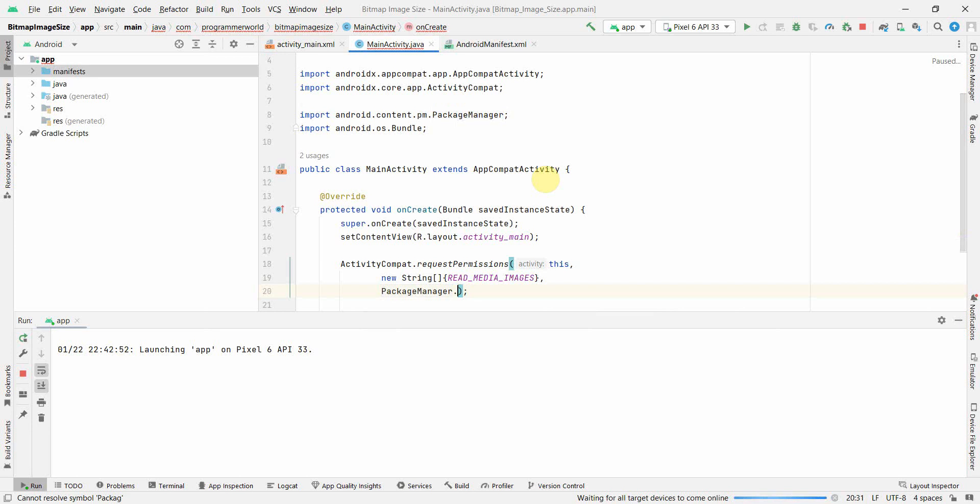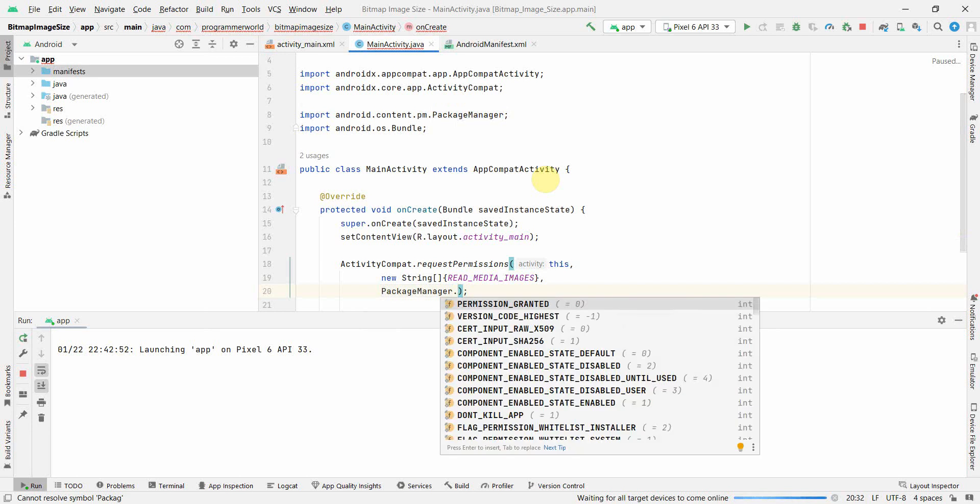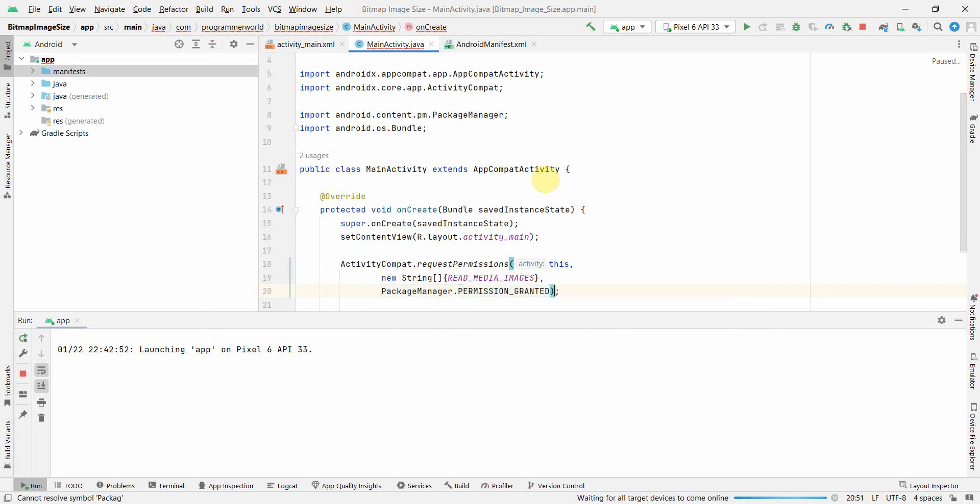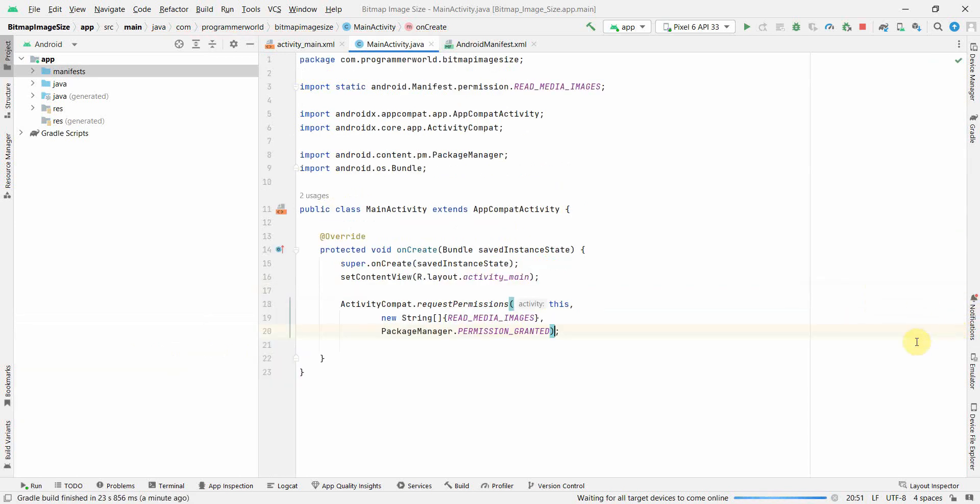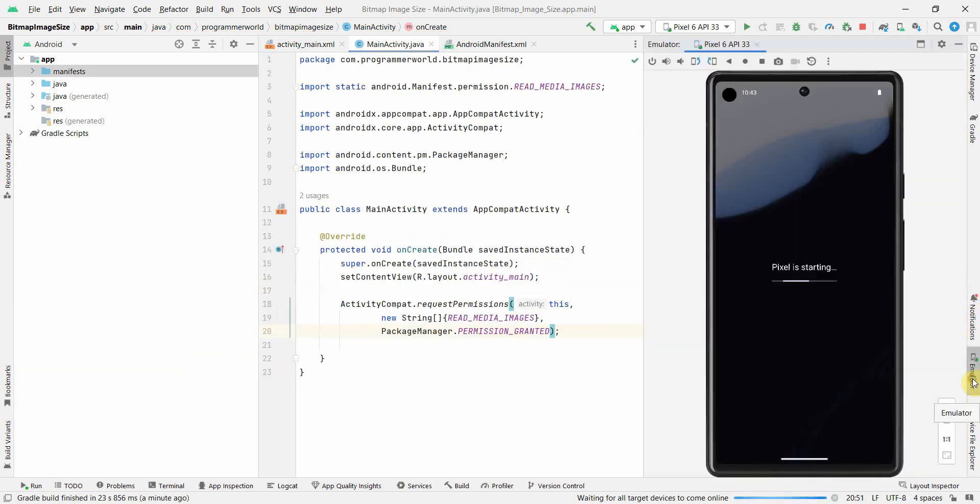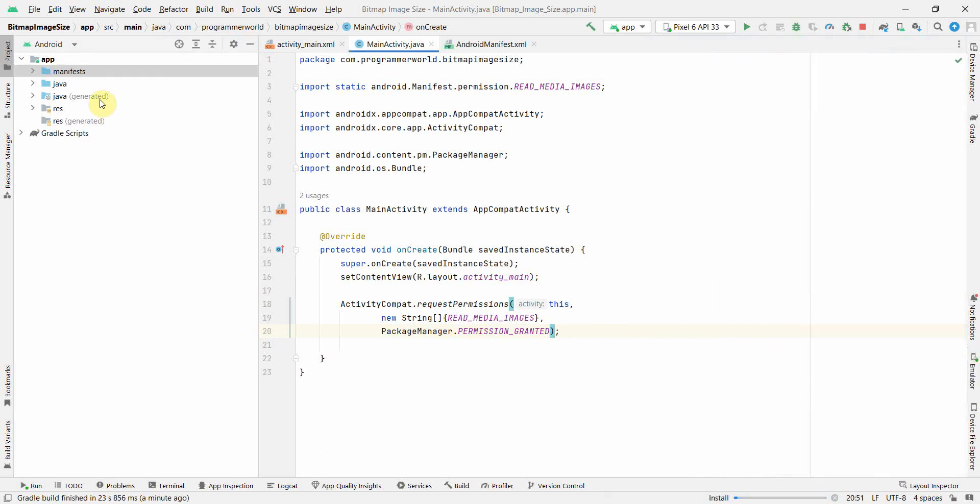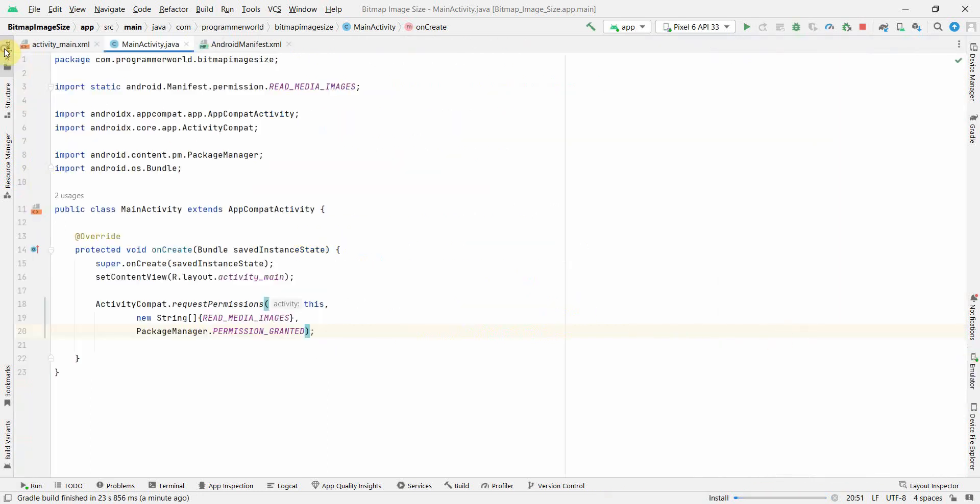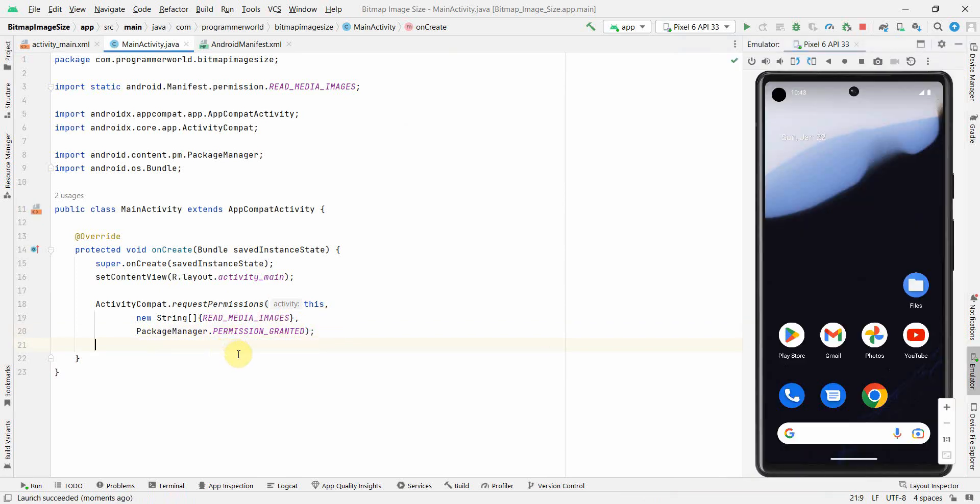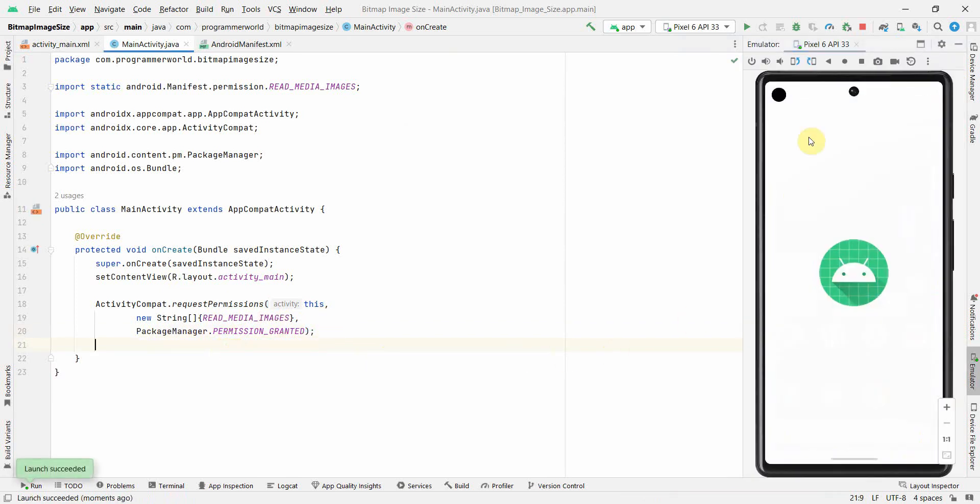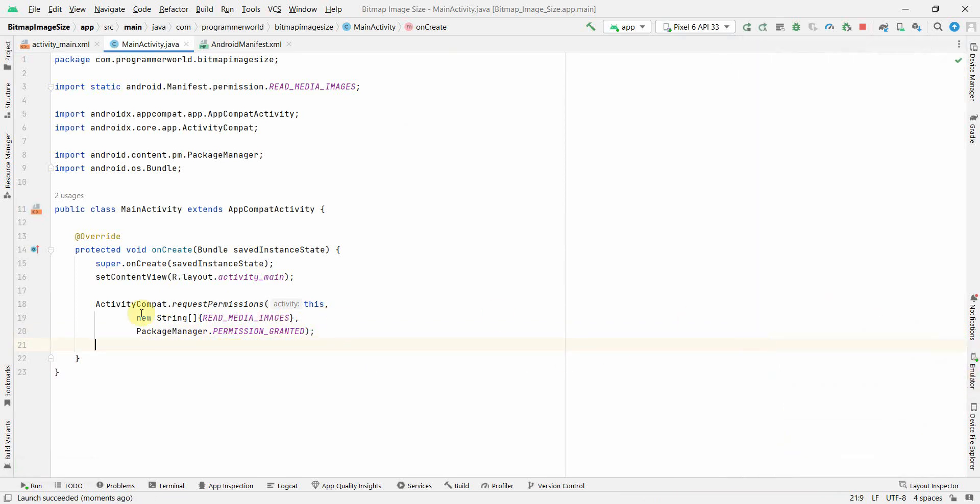New string, I can copy paste the respective access what we need. Alt enter so that it can import the required static class. Now I will go and define package permission granted. I can minimize the below part, the pixel is starting. I will also minimize the left hand side.